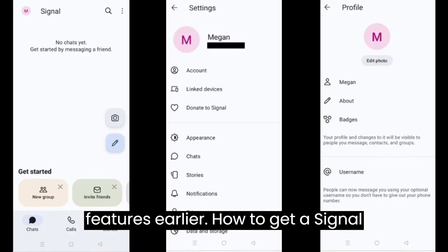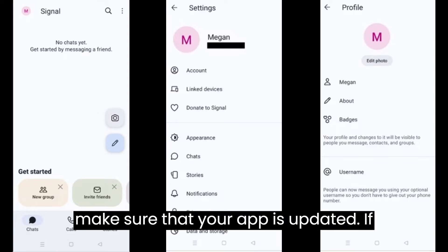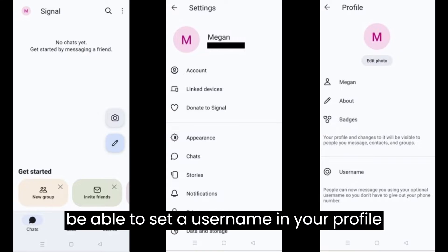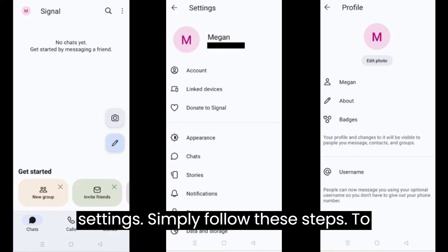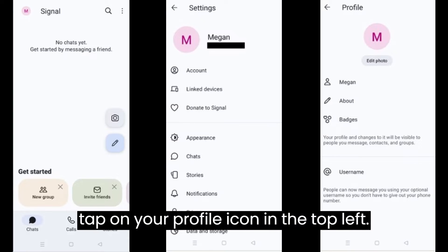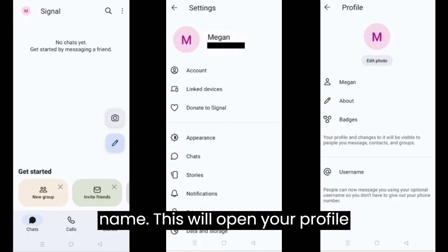To get a Signal username, first make sure that your app is updated. If you have access to the feature, you will be able to set a username in your profile settings. Simply follow these steps to set a username. Open the Signal app and tap on your profile icon in the top left. On the Settings page, tap on your display name.